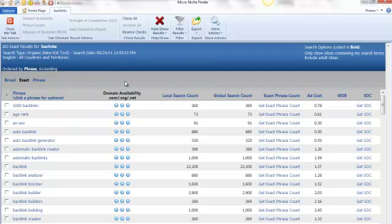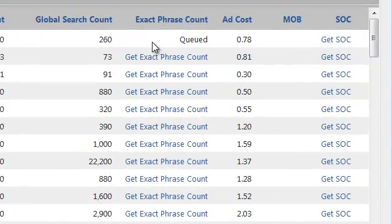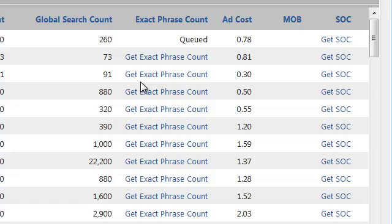So I'm not going to do any filtering here through the tool. I'm just going to pick one arbitrarily and I'm just going to pick the first one. So first thing I want to do is get exact phrase count.